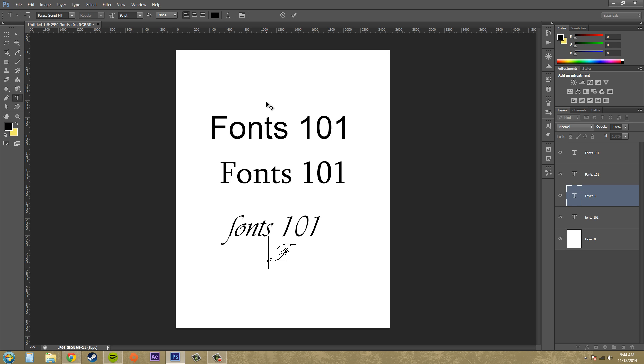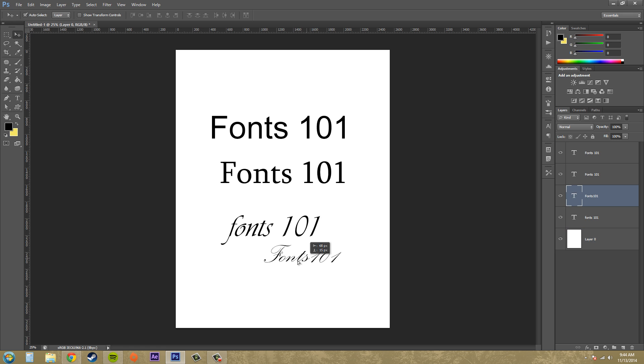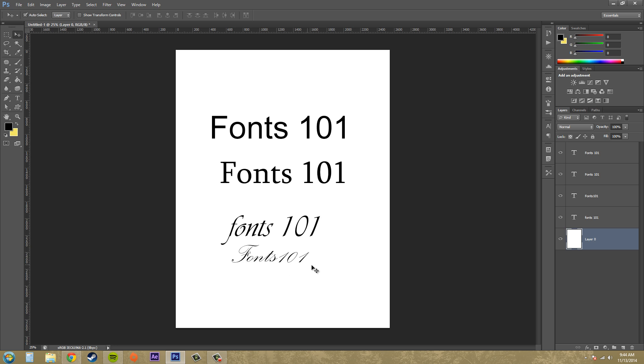Here's another one, this one's called Palace Script MT. They're pretty fancy and everything like that, and sometimes they're hard to read, so they're only really used on things like wedding invitations or other things that you want to look really fancy. People don't use a lot of them because they get hard to read.